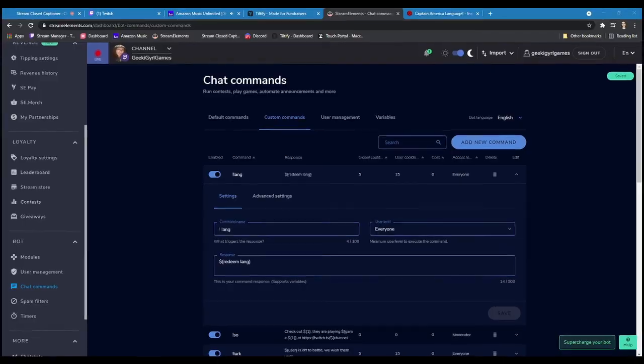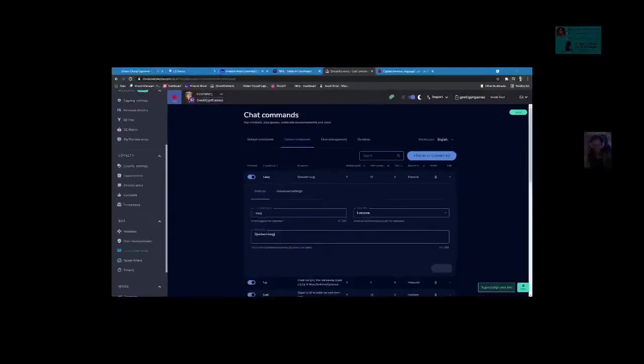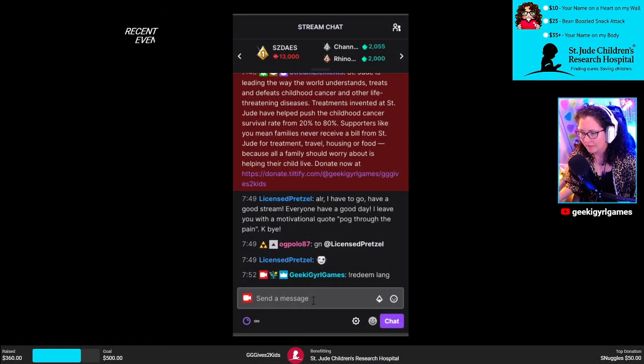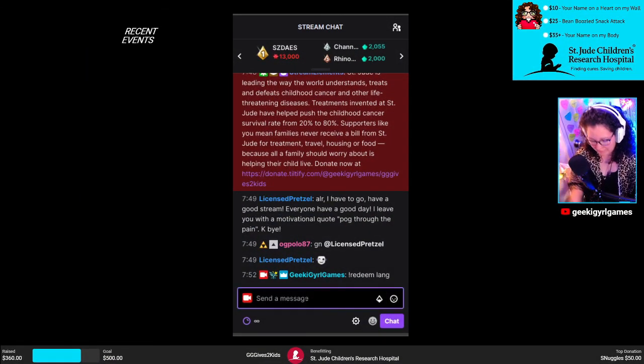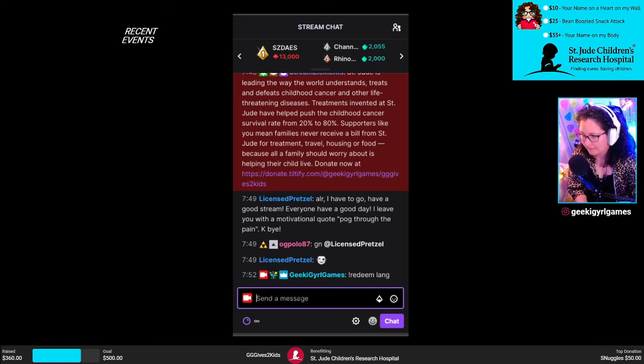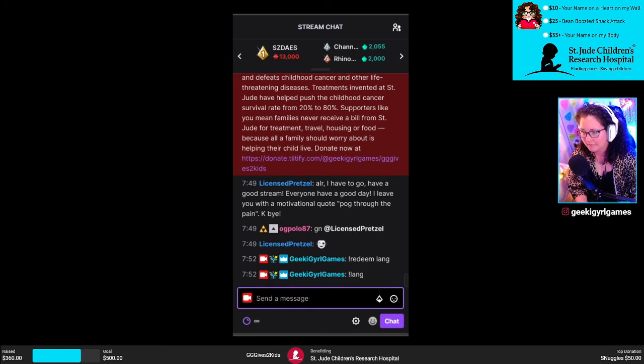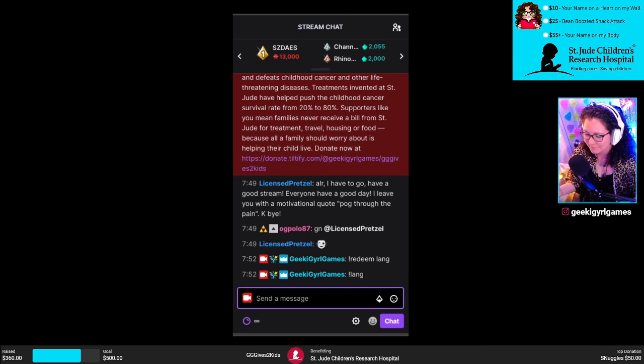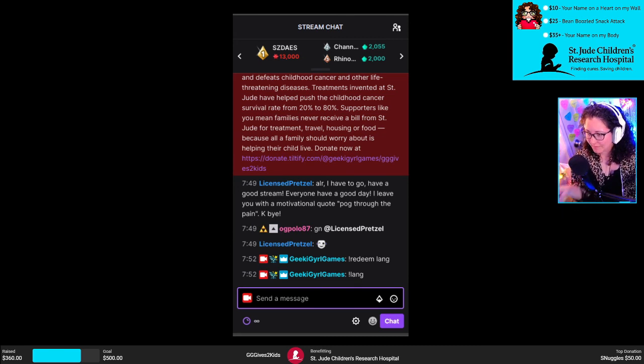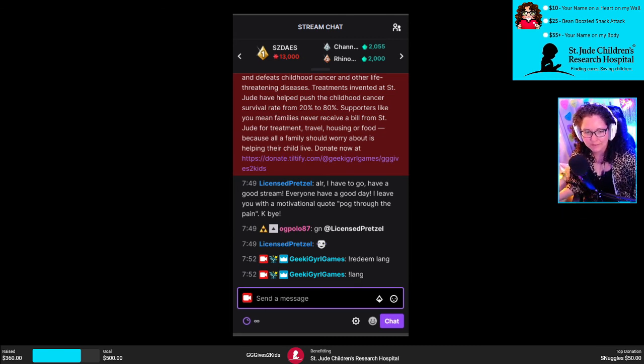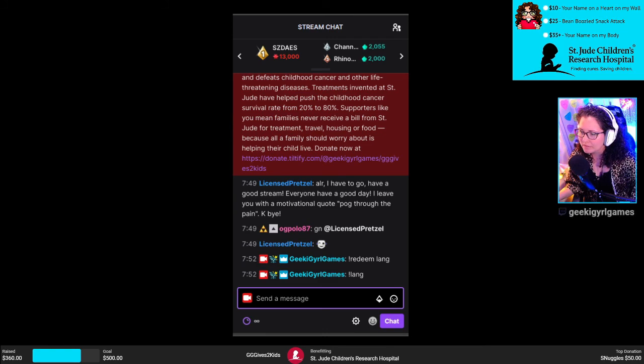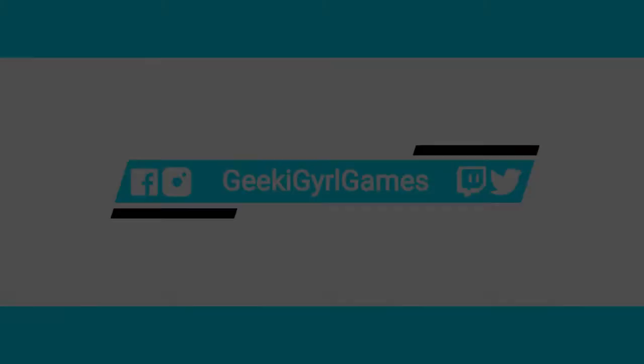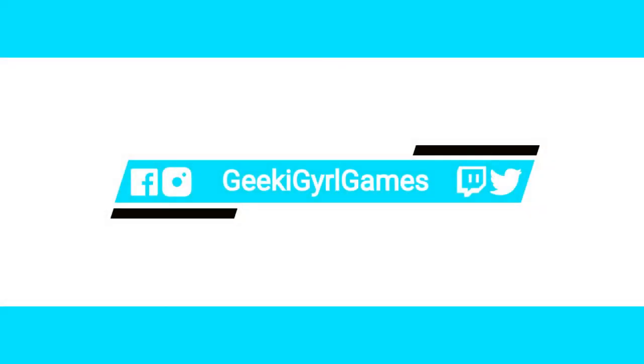And now if I go back here and I type in lang language, there it is. Sound commands, StreamElements. That's how you do it. Any questions? I know I went pretty fast, but it's going to be in the VOD.